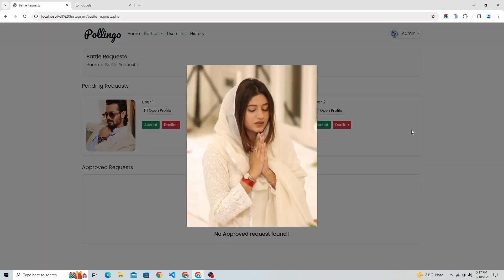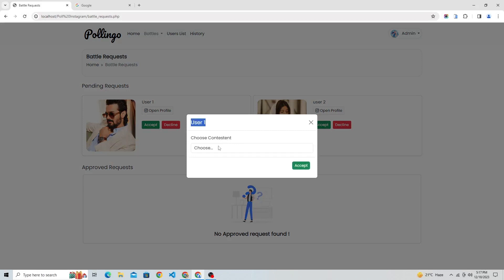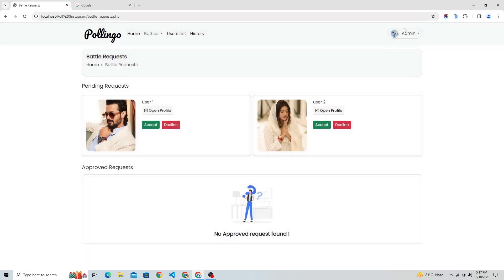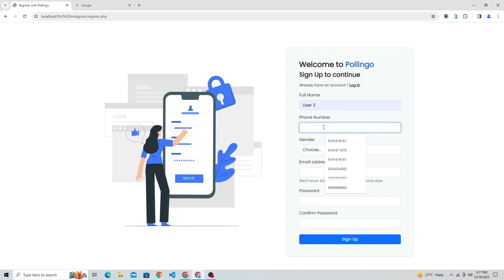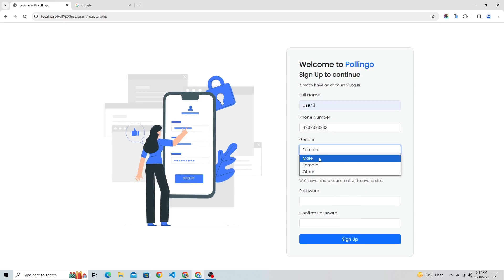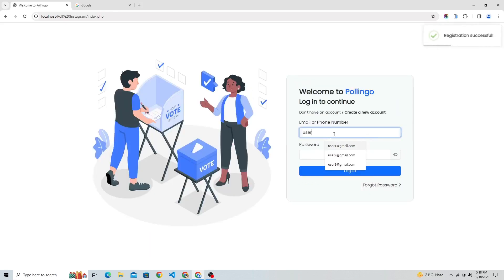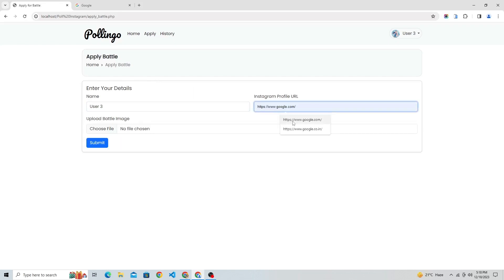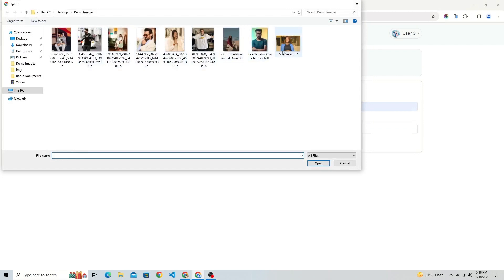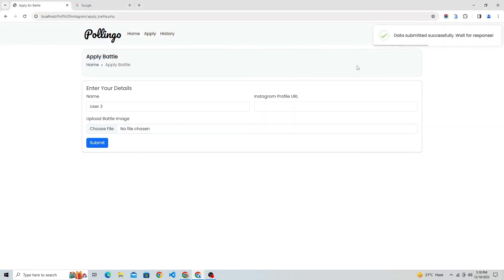We've received both users' requests now. We can see other contestants' names who requested for in-battle. Let's create one more account and submit a battle request. Now we have three users' battle requests, so we can start a battle between two users.